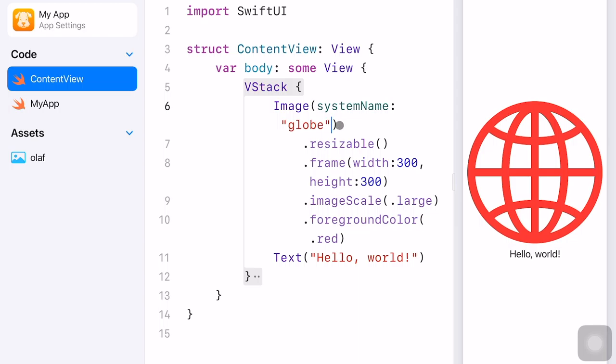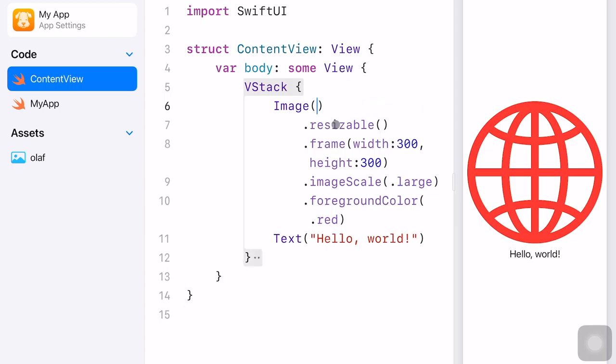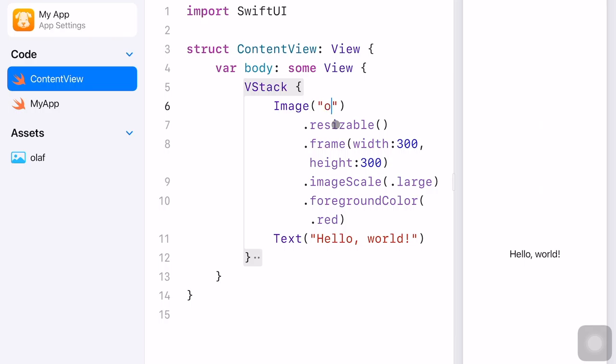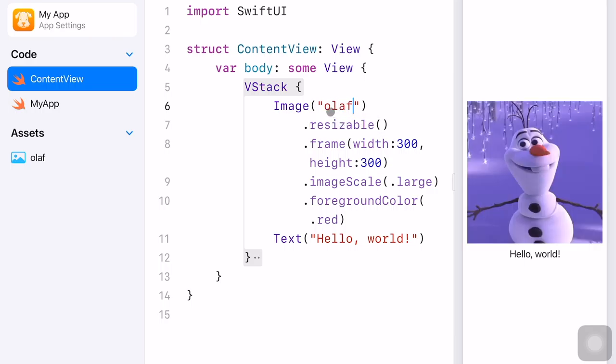I can click on the contact view tab again to show the code. Now to load this olaf image in the app preview window, we can simply change the file name in the image command — here we simply type olaf. This name has to be the same as the file name in the assets folder. Now the photo is successfully displayed in the app preview window.